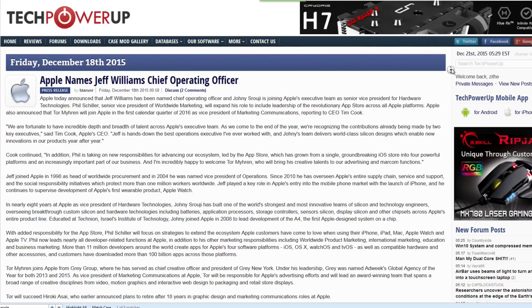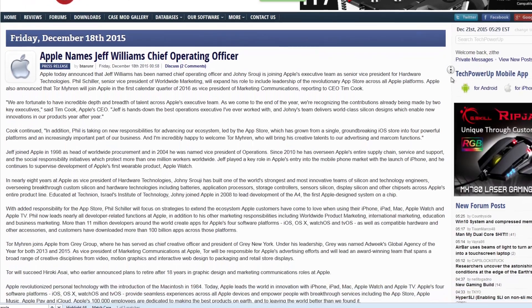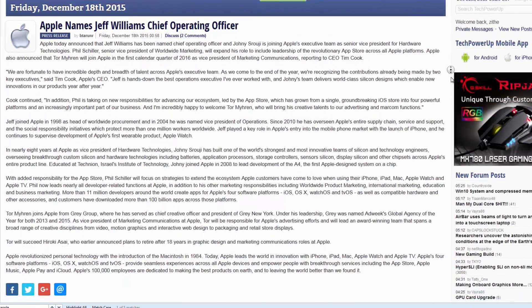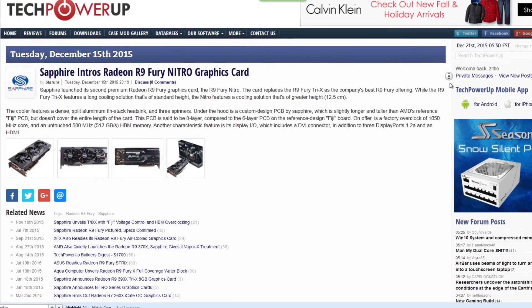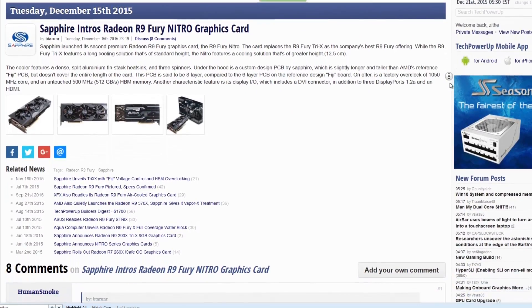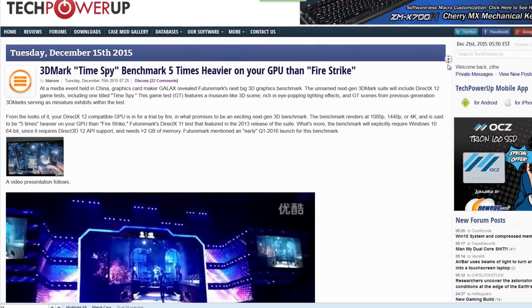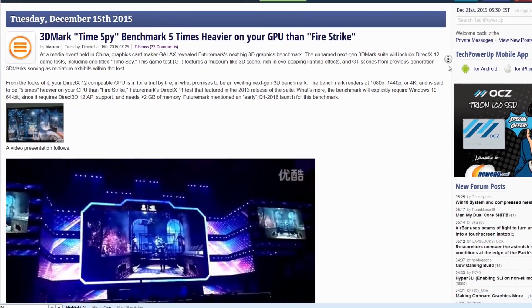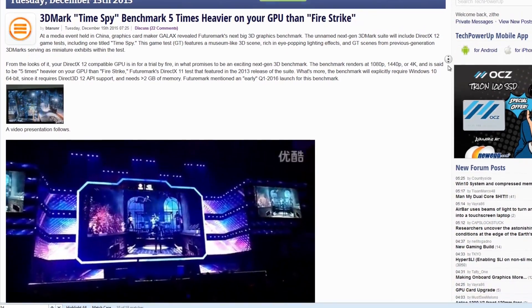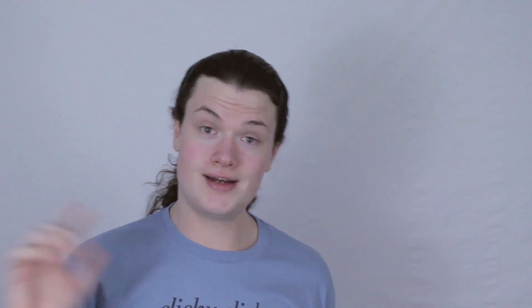like Apple names Jeff Williams Chief Operating Officer, Sapphire introduces Radeon R9 Fury Nitro Graphics Card, 3DMark Time Spy Benchmark 5 times heavier on your GPU than Fire Strike, and more.